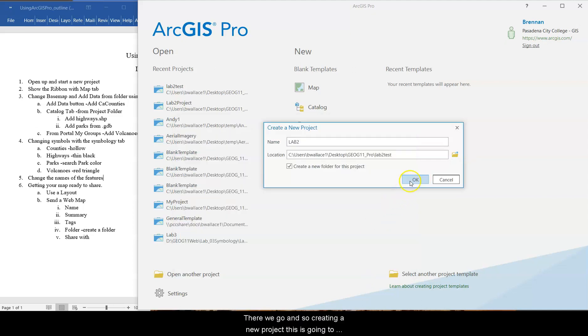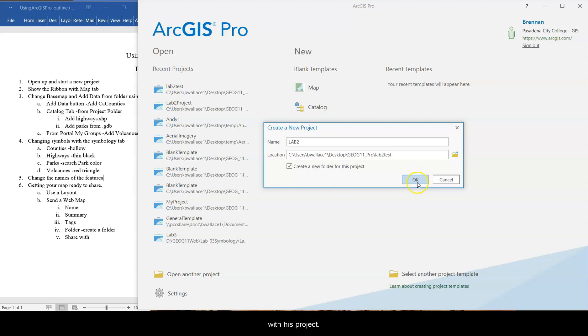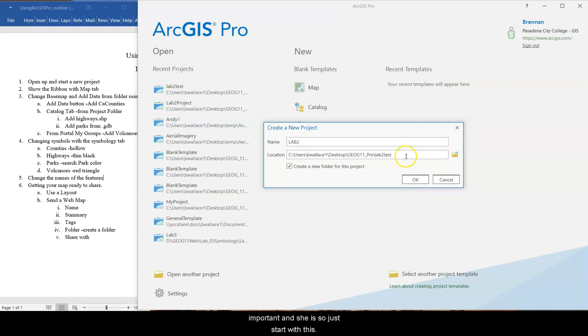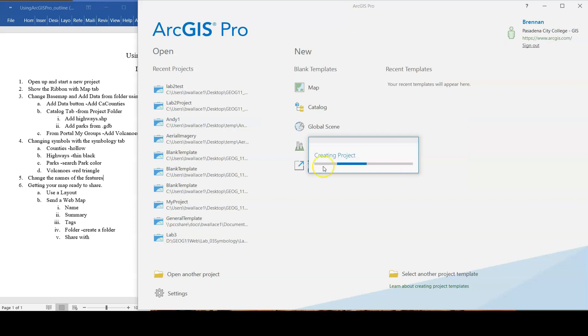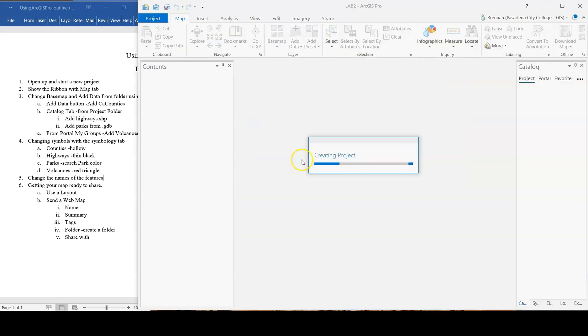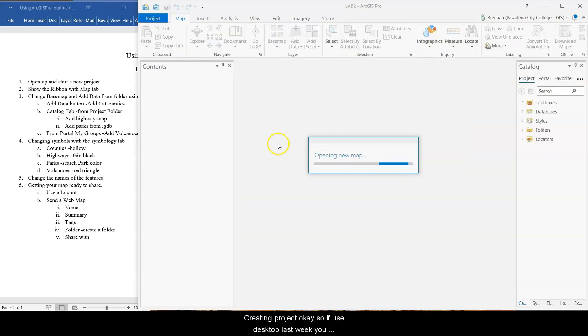There we go. And so creating a new project, ArcPro is going to create a bunch of folders that's OCDed and files associated with this project. That's what it does. But file management is very important in GIS. So just start with this basic pathway. Creating project.